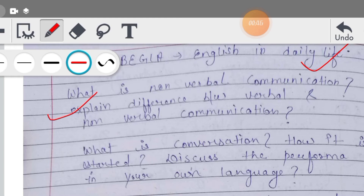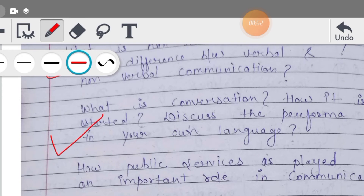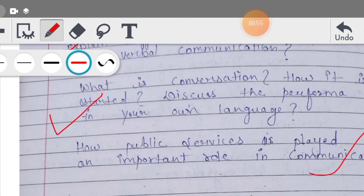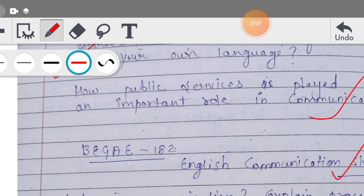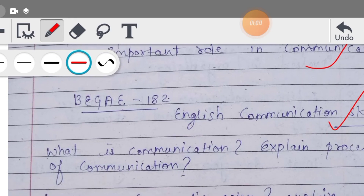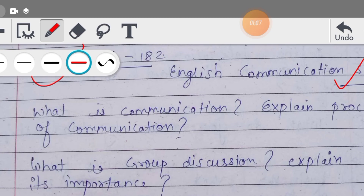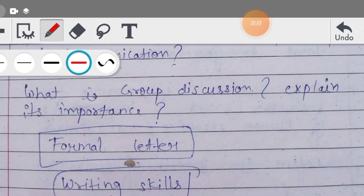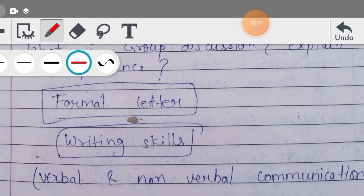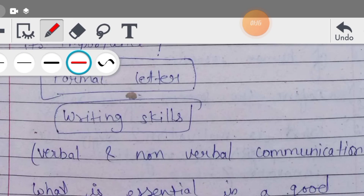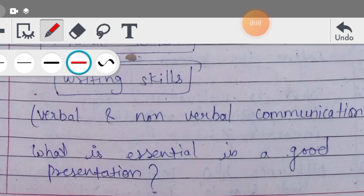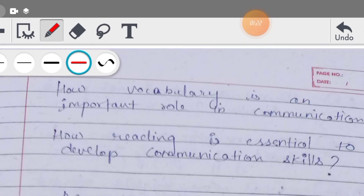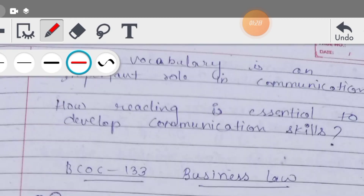तो ये questions आप कर सकते हैं। Then आपके पास English Communication Skills - BAGAE 1A/2A - ये subject code है। तो इसमें आपके ये questions हैं: what is communication, what is group discussion, then formal letter आपको लिखना आना चाहिए, writing skill अच्छी हो, verbal और non-verbal communication, good presentation कैसे करें, vocabulary का effective role, और reading ability किस तरह से communication को improve करता है।